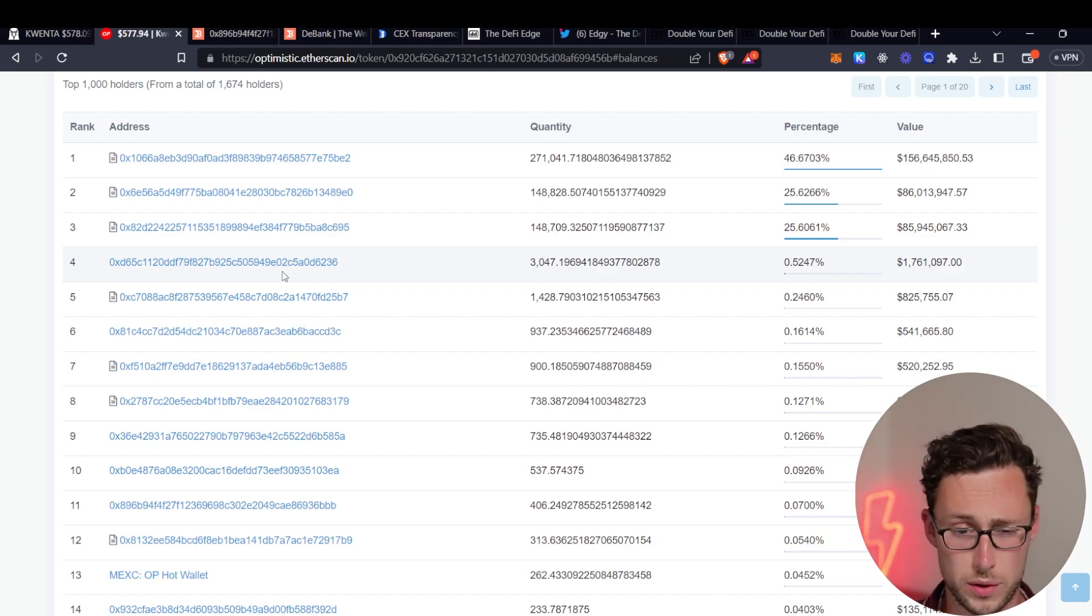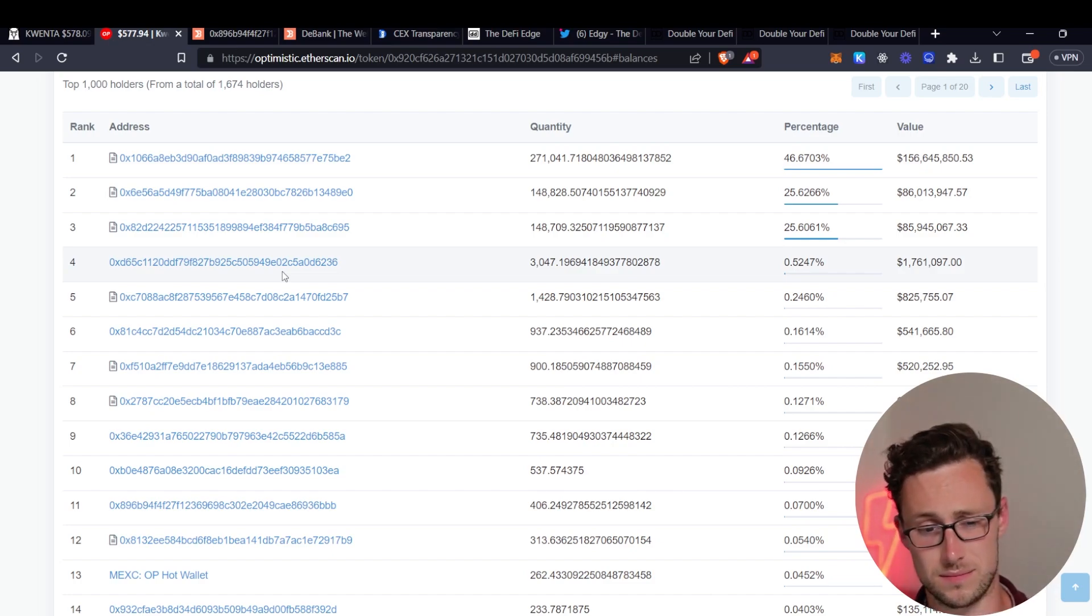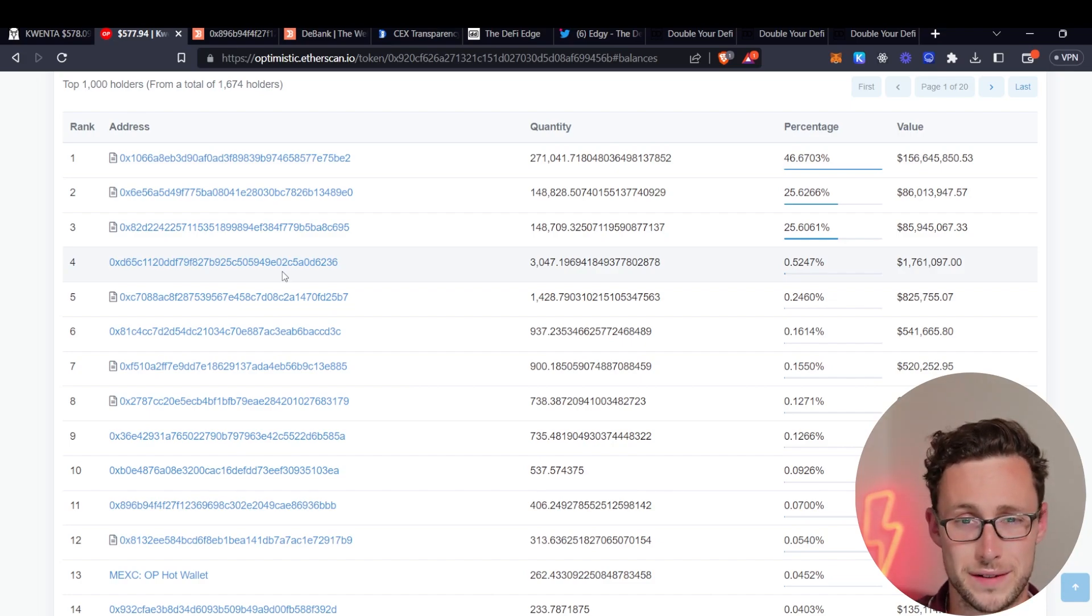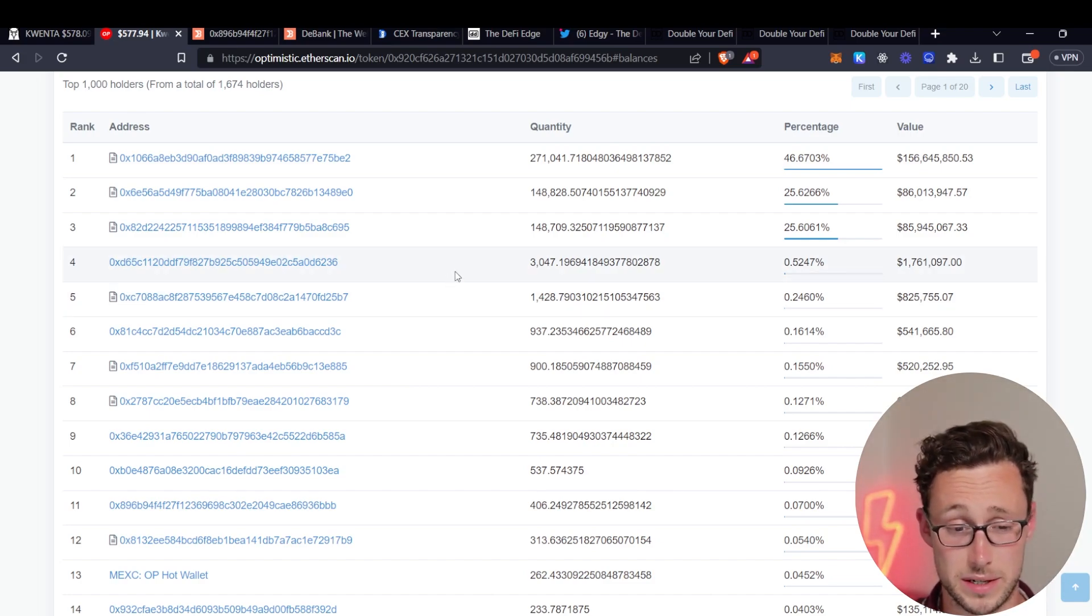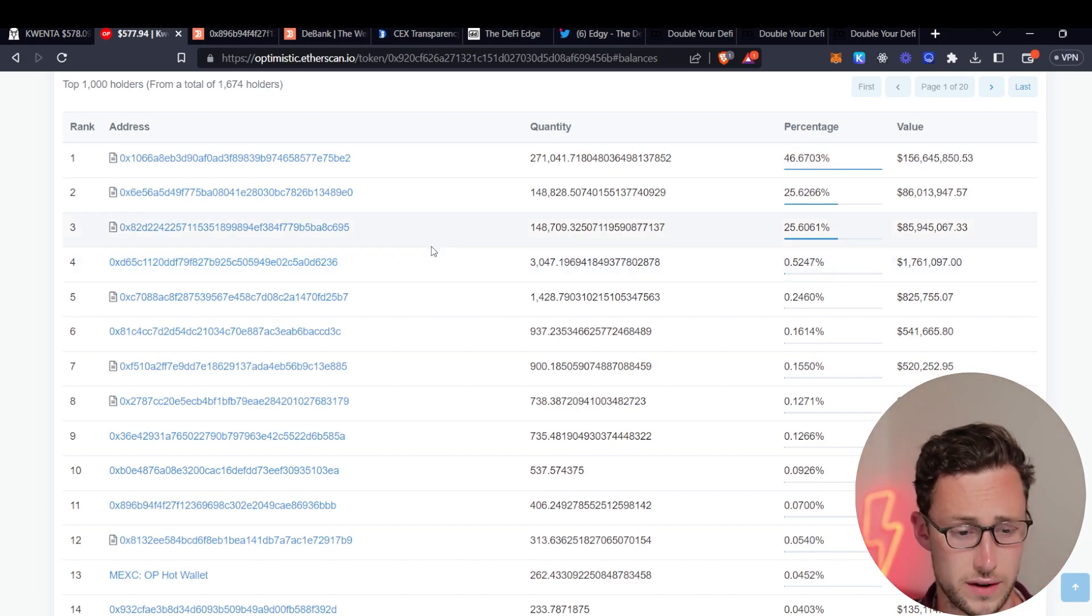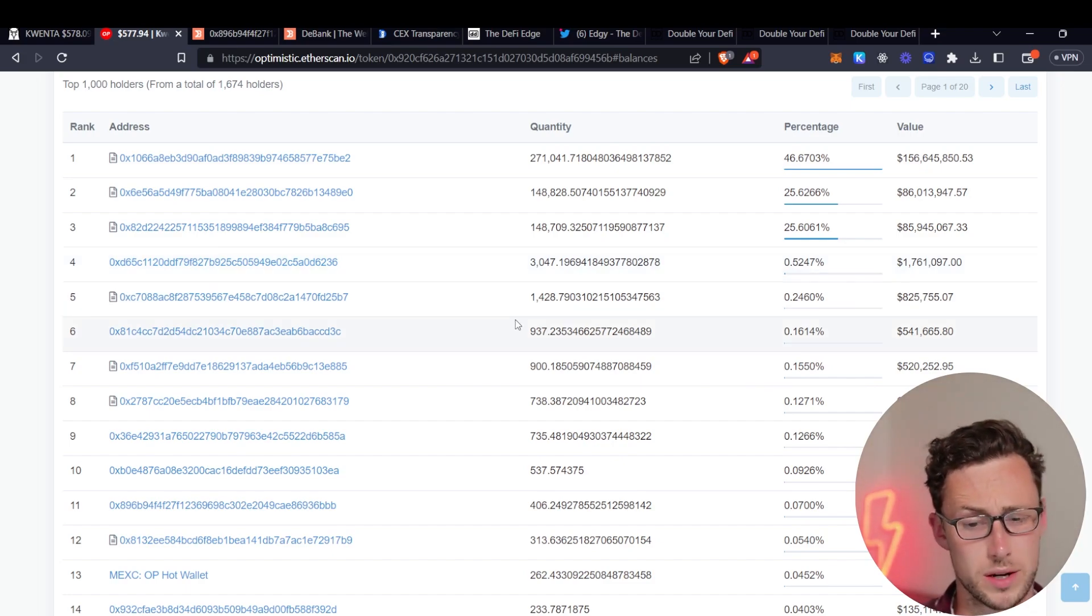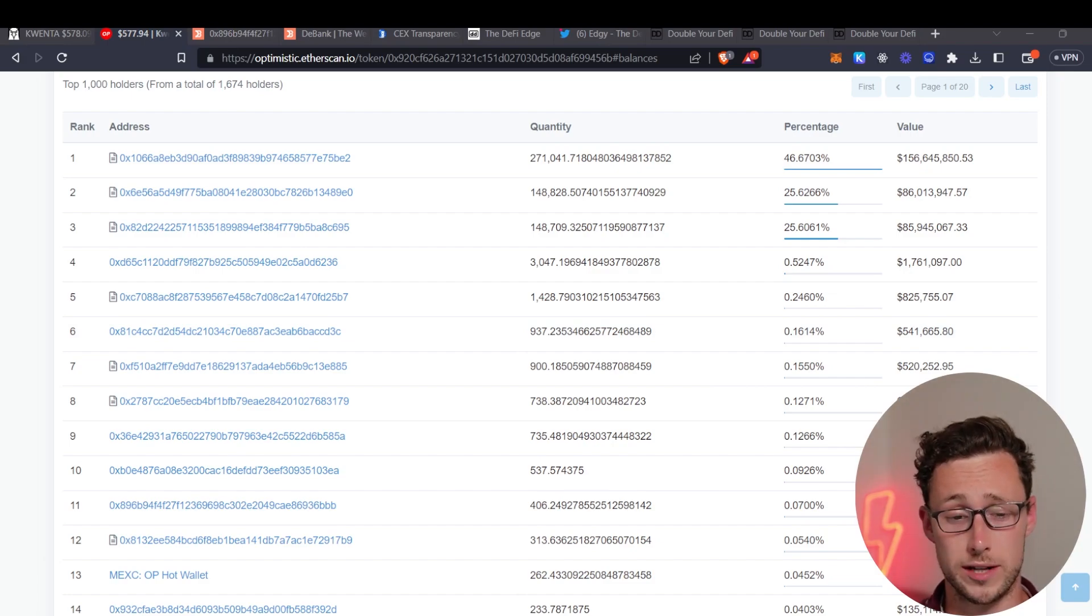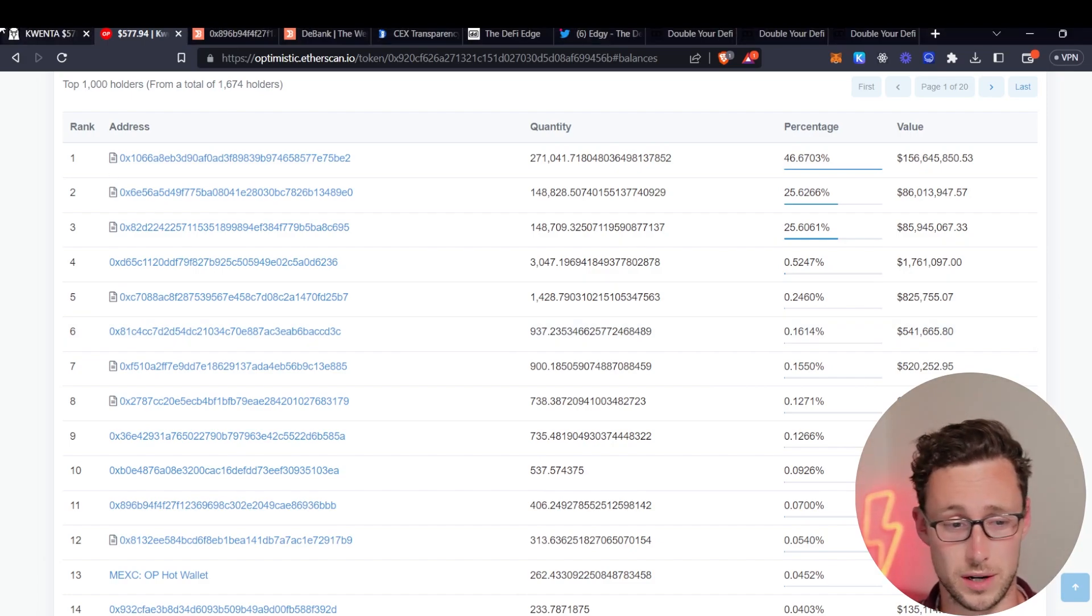And what we want when we look at these, we want to first off find one that is not for example the treasury of Quenta protocol. I'm not saying any of these is but if you did find that for example that wouldn't really be what you were looking for. We want to find one that seems to be an individual from what we can tell and we also want to make sure that that individual purchased Quenta before it pumped.